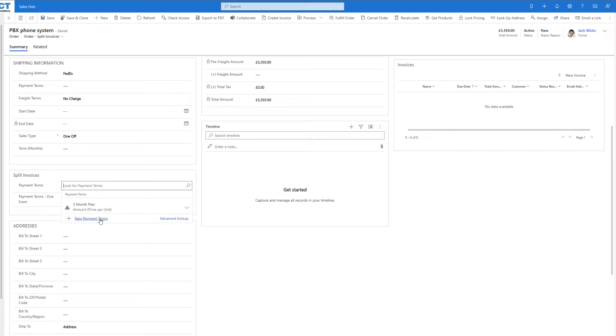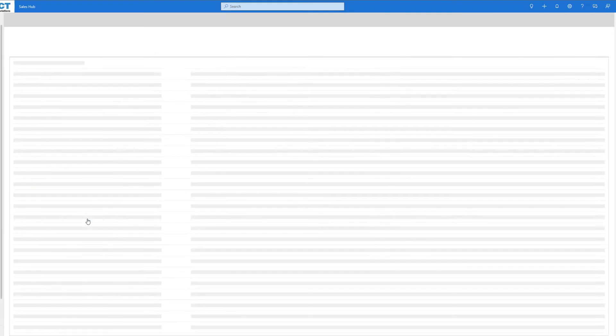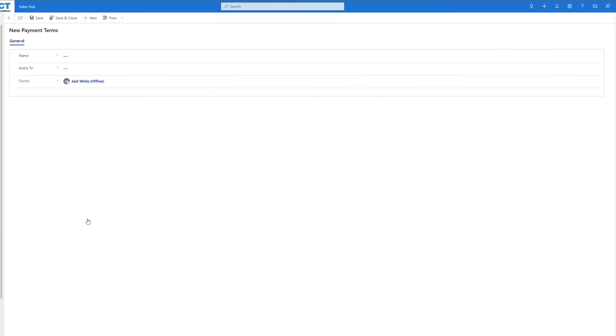For this instance we're going to use the new payment terms button and we're just going to go in and make a very simple two payment invoice. Clicking on the button, we're then brought into our payment term page.